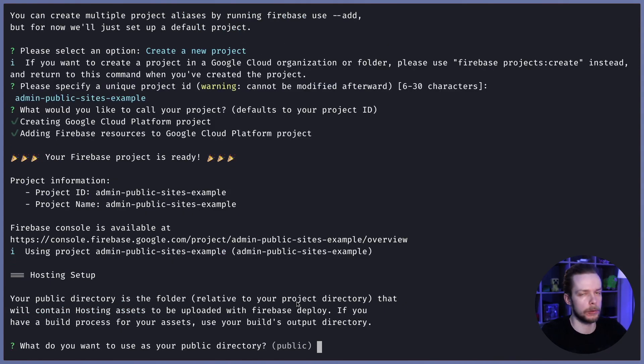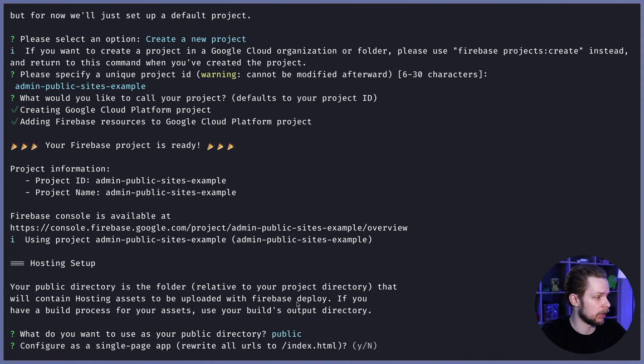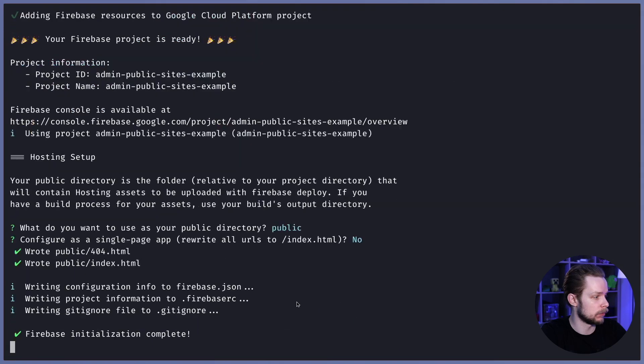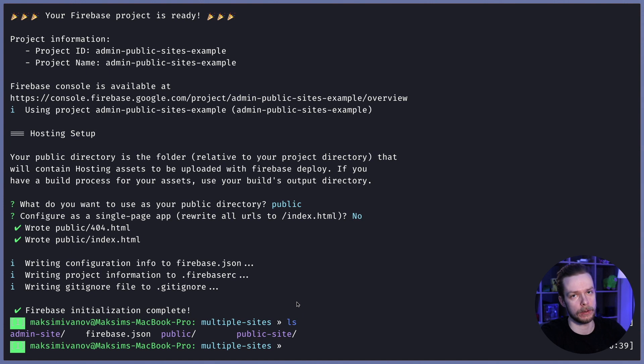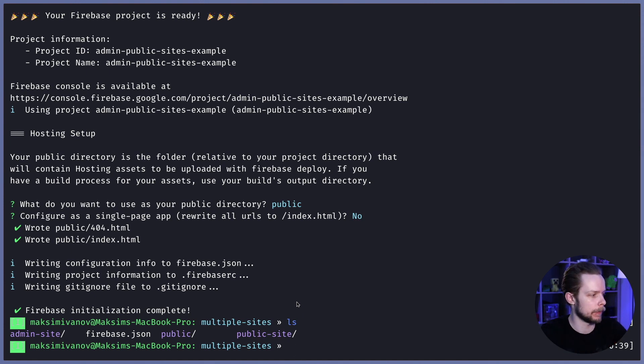It doesn't matter what we choose in these options because we will change the settings file anyway. So you can say public, no. Now we can remove the generated public folder because we are going to be using two of our build folders instead.